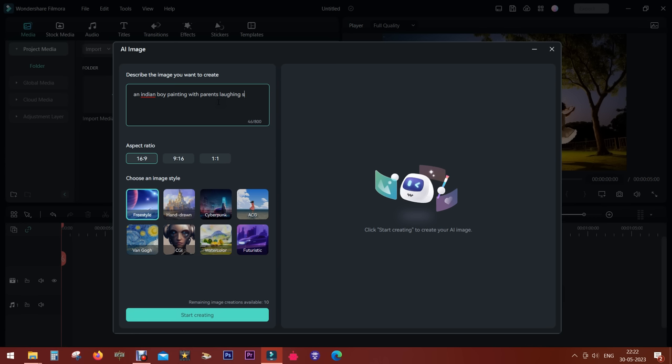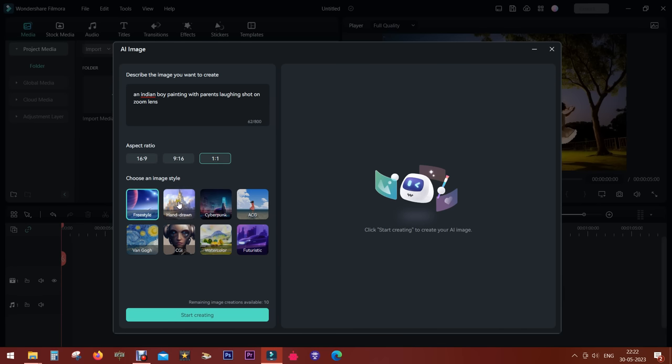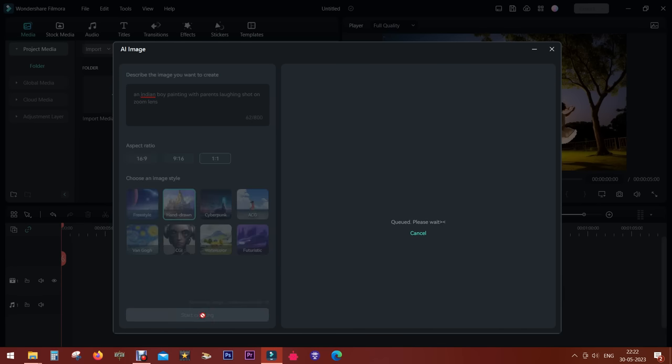It is very similar to DALL-E by OpenAI. In fact, you get ChatGPT built into Filmora 12 as well. You can check my channel for that video. So you get everything in the software itself.